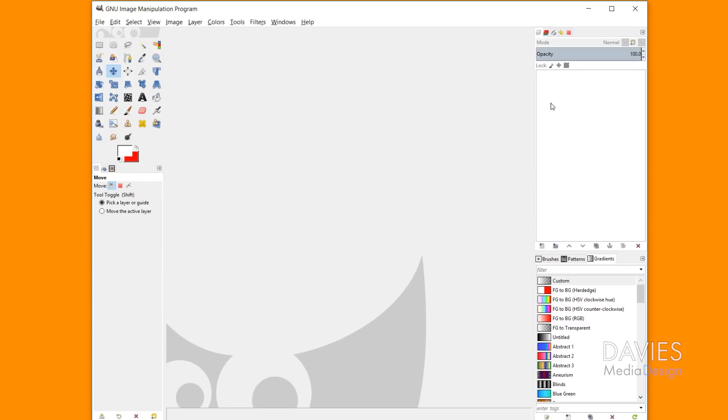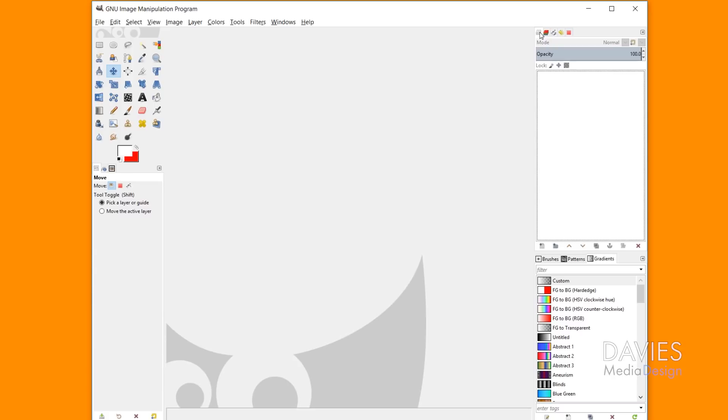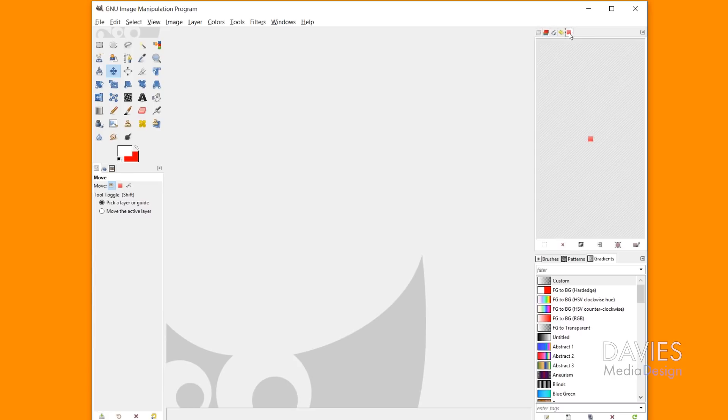And this also applies to all of the other docks in GIMP, so these are all dockable dialogs here. I happen to have my layers, channels, paths, undo, and selection tabs open.